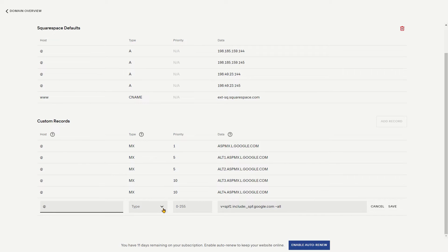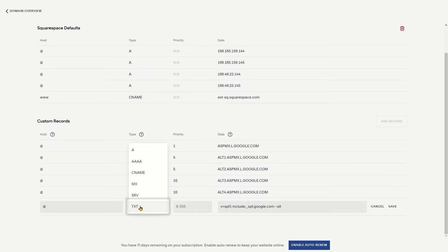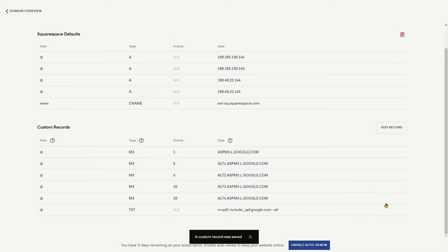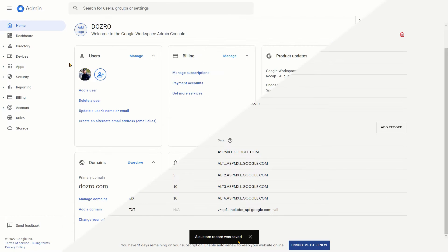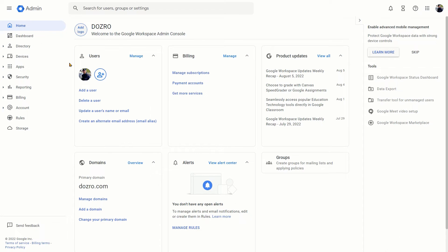In the type field, select TXT. Now click on the save button. SPF record has been added and saved. Let's now add the DKIM record of Google Workspace into your Squarespace domain settings.